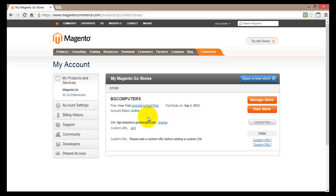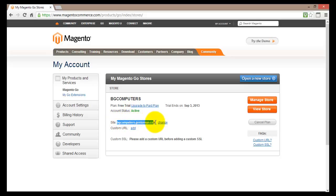My account status is displayed here and we can see that it's actually active. Down below is the actual website address of my site.